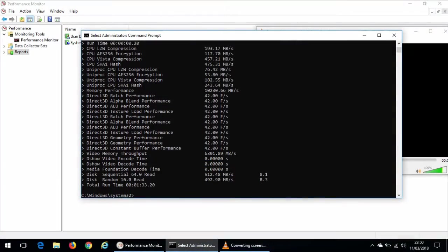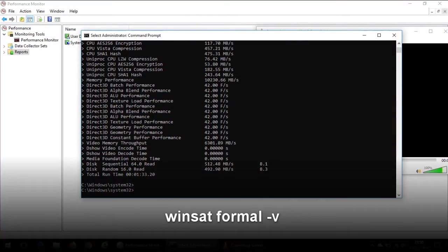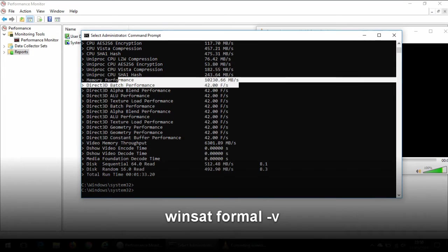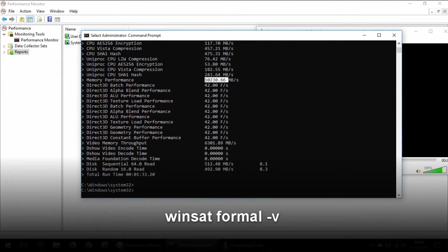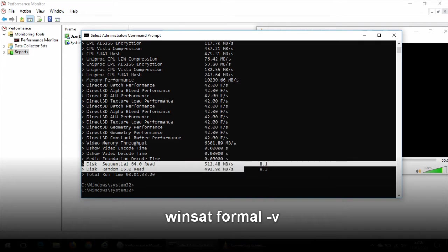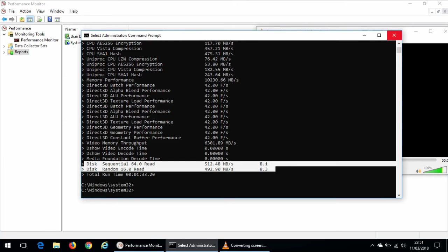So here I'm going to run some winsat command to check the performance. So obviously the memory performance is still the same like what I had before but what's interesting is the disk read write speed. So you can see that the sequential and random speeds are now in the region of 500 megabits per second. Previously it used to be 180, so that in itself is around three times more performance.